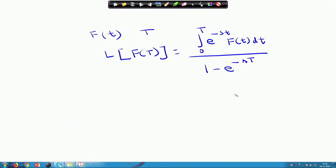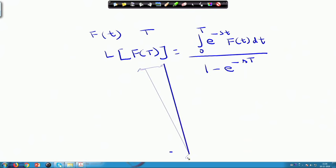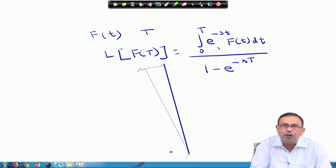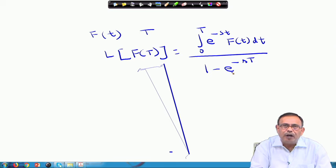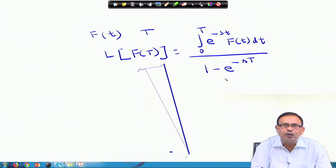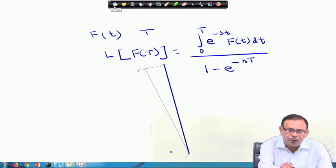So if capital F(t) is a periodic function with period T, the Laplace transform of f(t) equals the integral from 0 to T of e^(−st) f(t) dt, divided by 1 minus e^(−sT). We did one or two examples in the last class. Today let us continue with some more examples of various types of periodic functions, and then we will go to the Laplace transform of some very useful special functions.